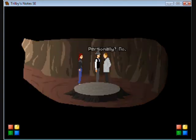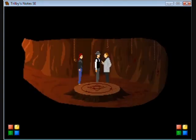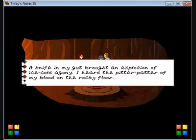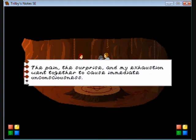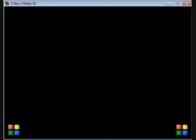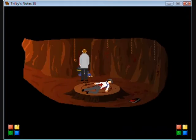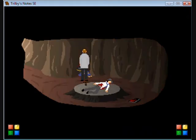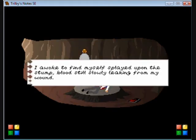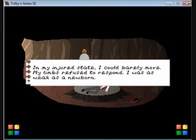You honestly believed I'd join some insane cult just because you handed me some leaflets? You don't understand. No. Oh. A knife in my gut brought an explosion of ice cold agony. I heard the pitter patter of my blood on the rocky floor. The pain, the surprise, and my exhaustion went together to cause immediate unconsciousness.